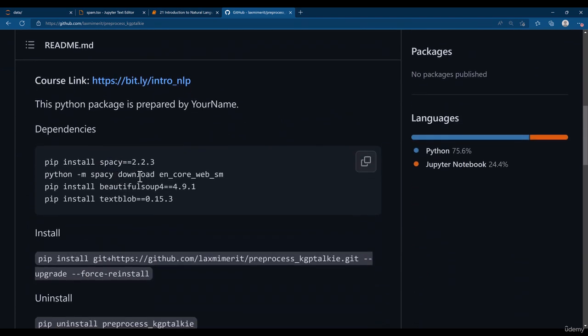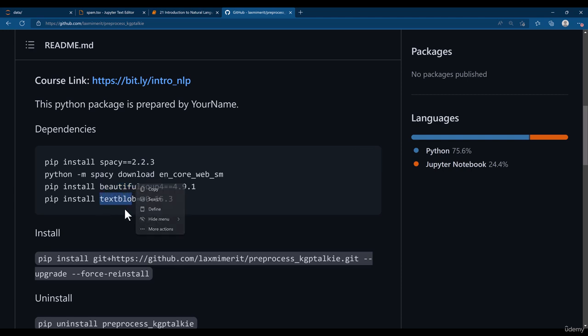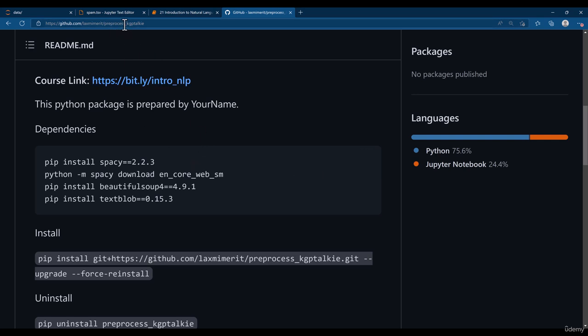you need to use Beautiful Soup, you need to use TextBlob. So these are some of the dependencies which you need to use so that you can use the Pre-Process KGP Talkie package.